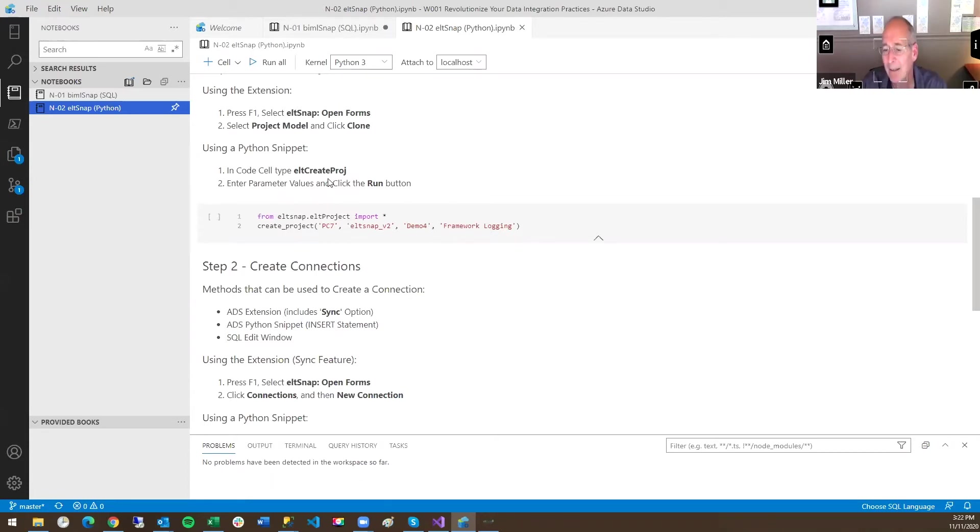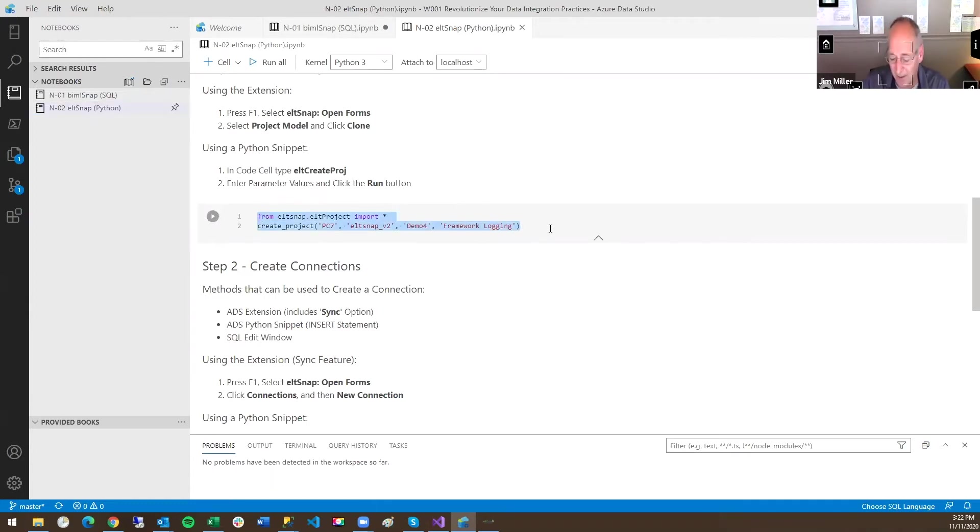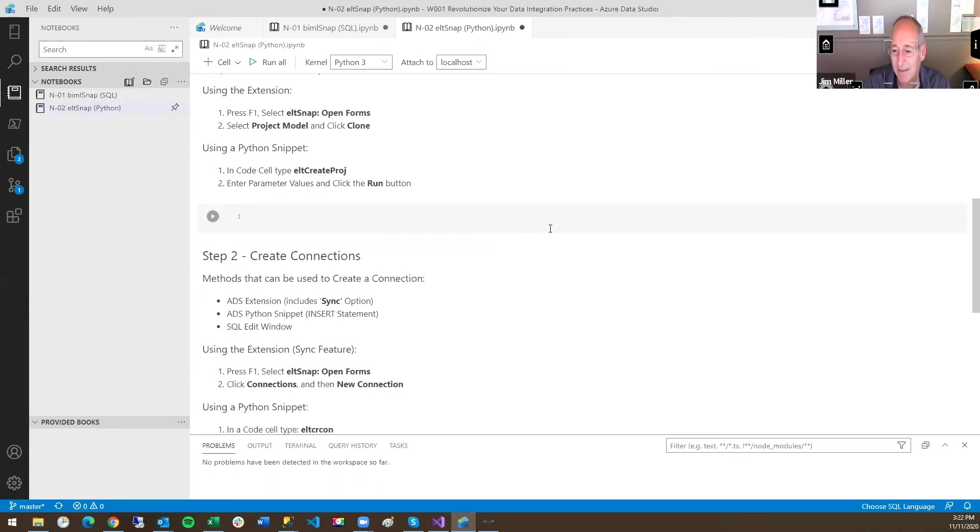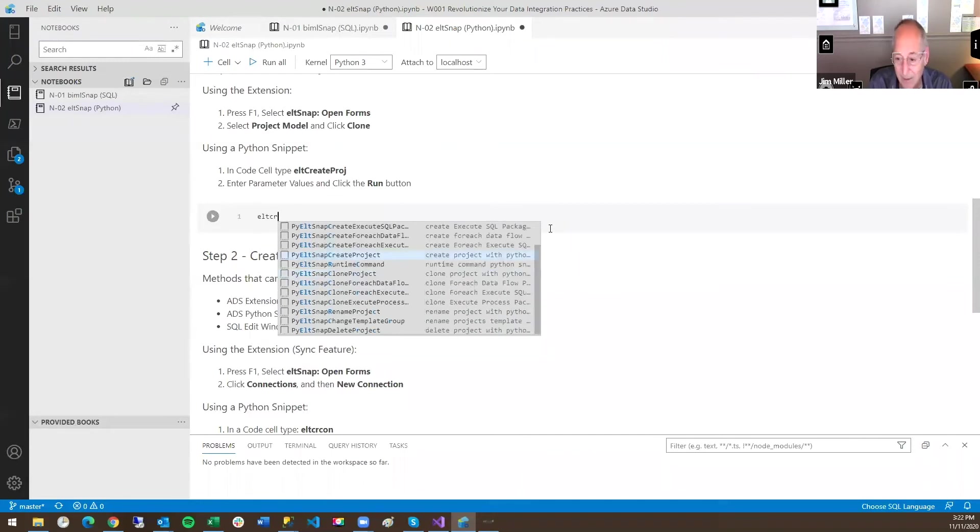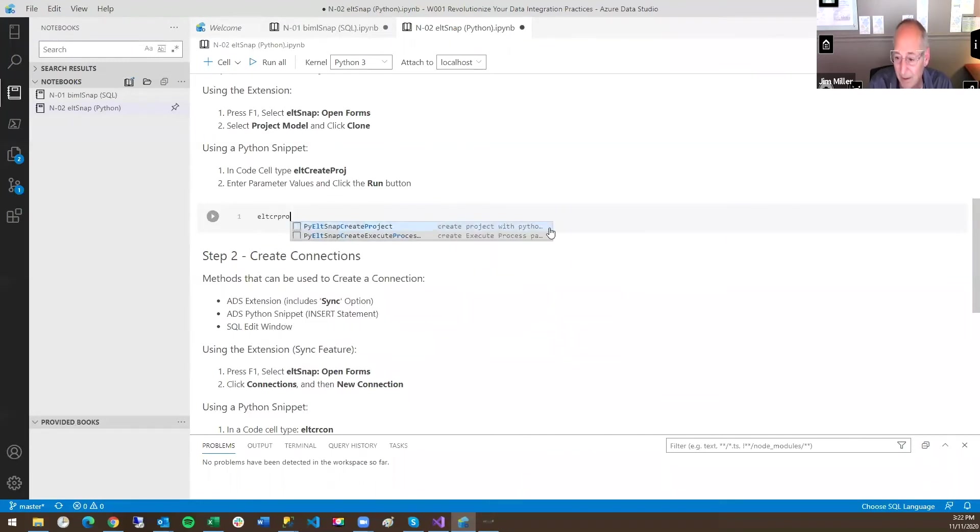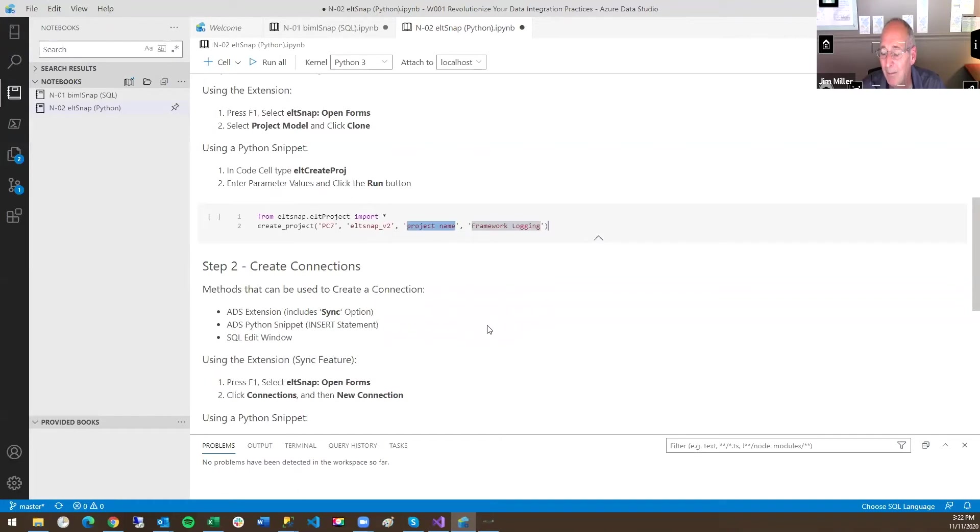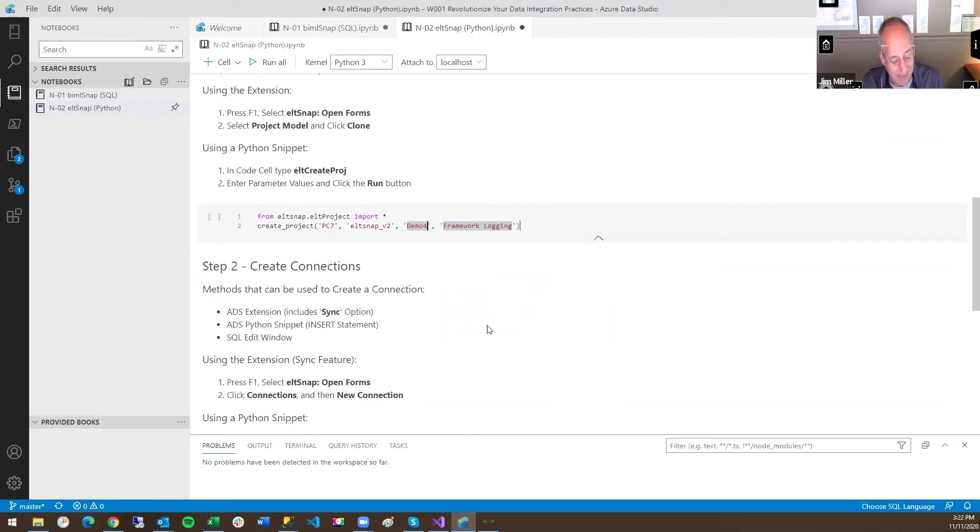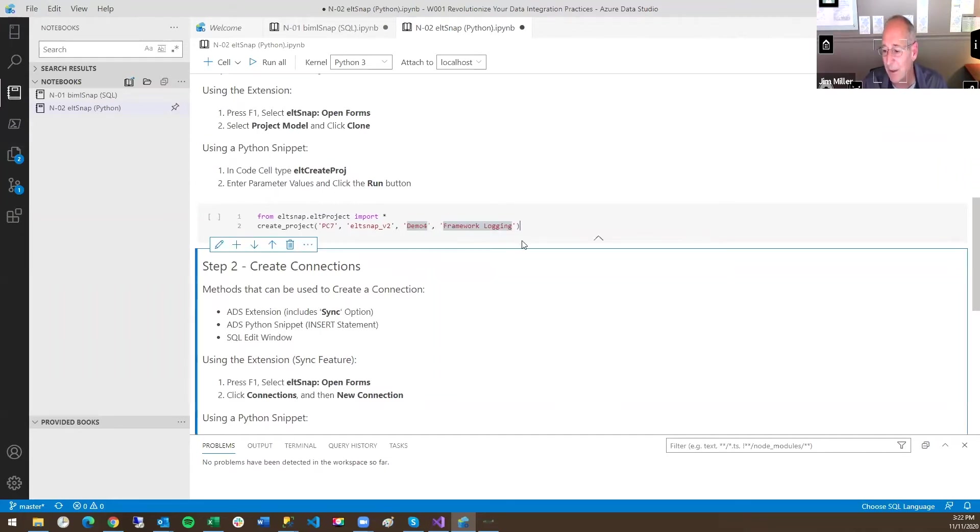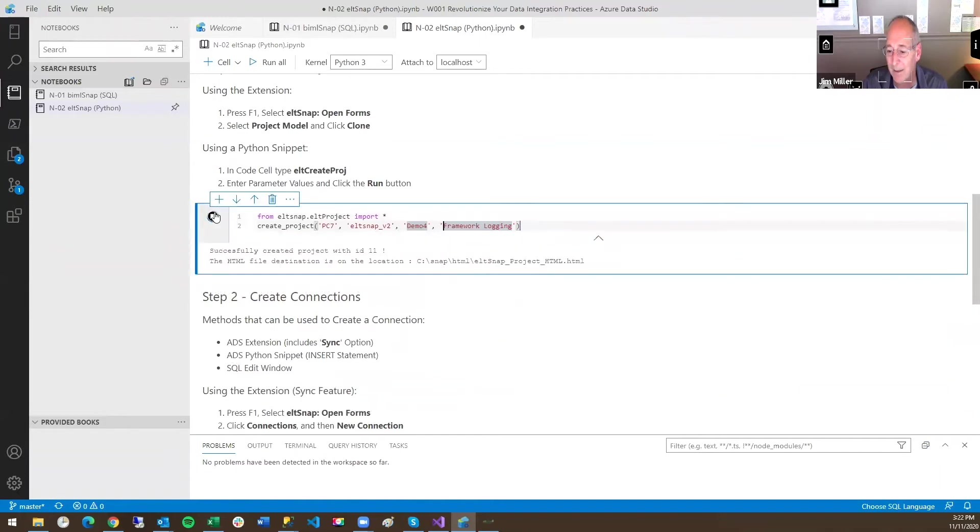If I want to create a project and I didn't know the syntax, I would just type ELT because it's not BIML, it's ELT, create. I want to create a project. And there we go. So that's if it pops up, you want to know the name of the project you want to create. I'll call this demo four. And again, you have logging options you can choose. I'll go ahead and run that.